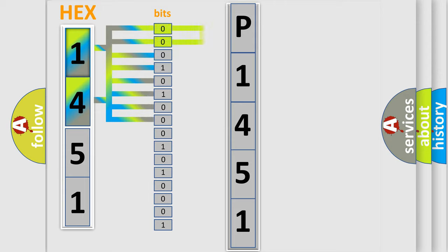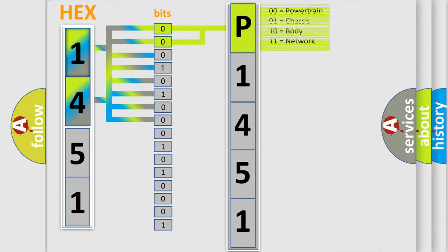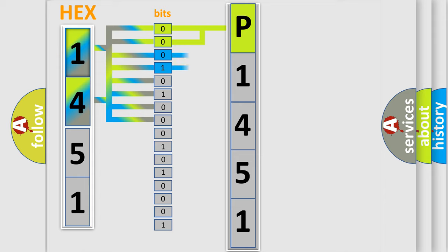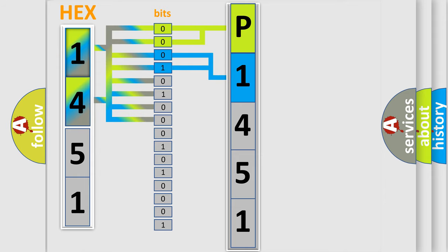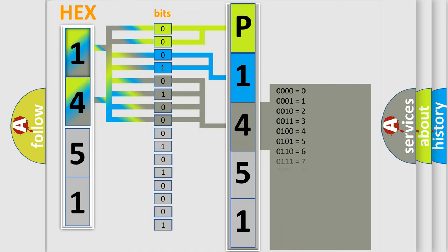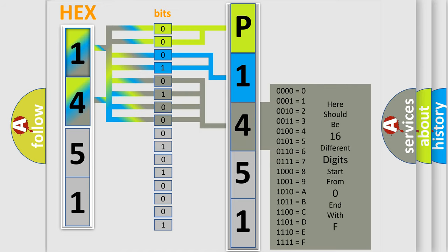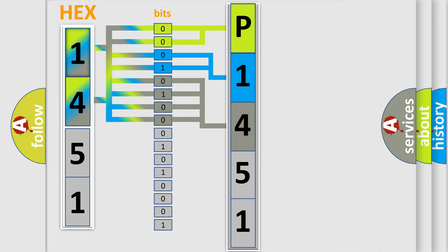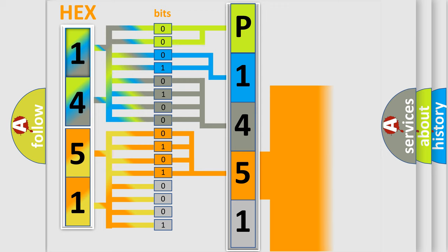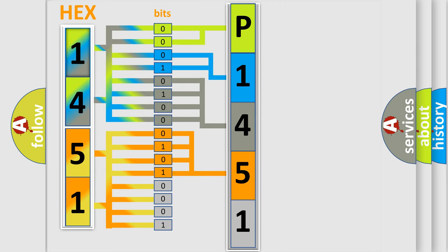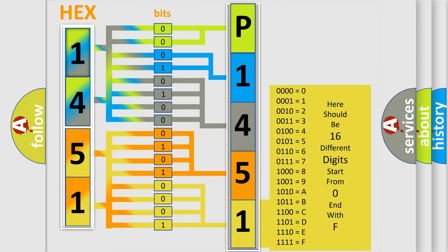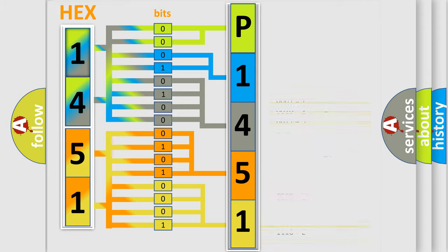By combining the first two bits, the first character of the error code is expressed. The next two bits determine the second character. The last four bits of the first byte define the third character. The second byte is composed of eight bits. The first four bits determine the fourth character, and the last four bits define the fifth character. A single byte has 256 possible combinations. We now know how the diagnostic tool translates received information into a comprehensible format.